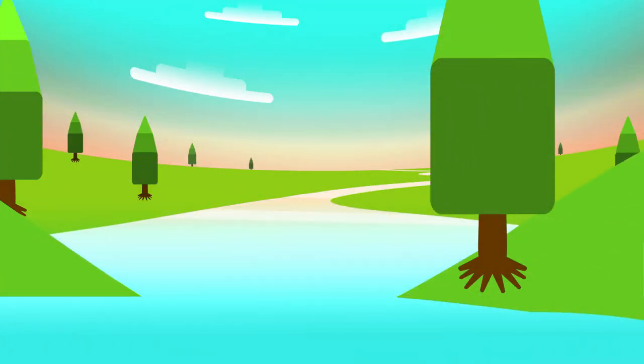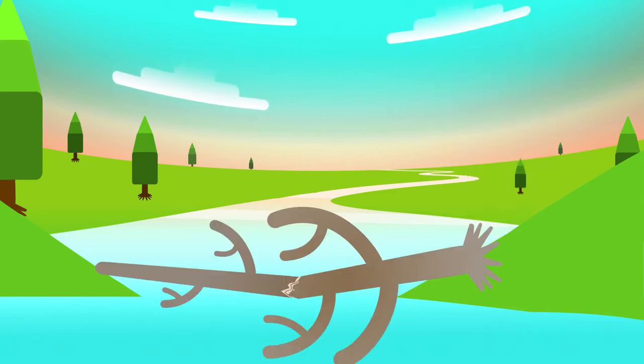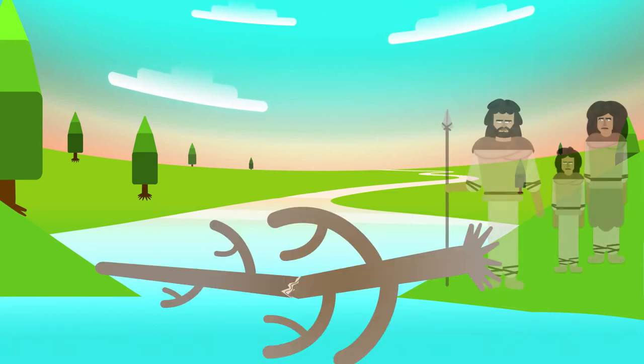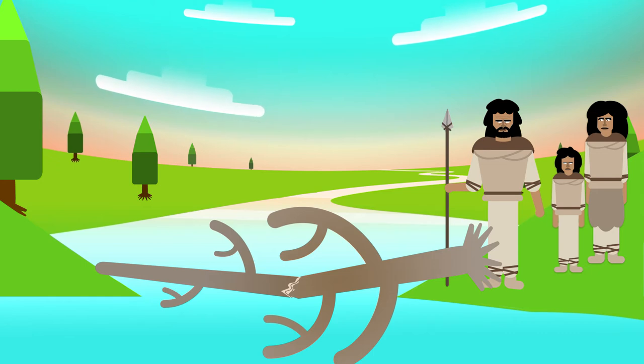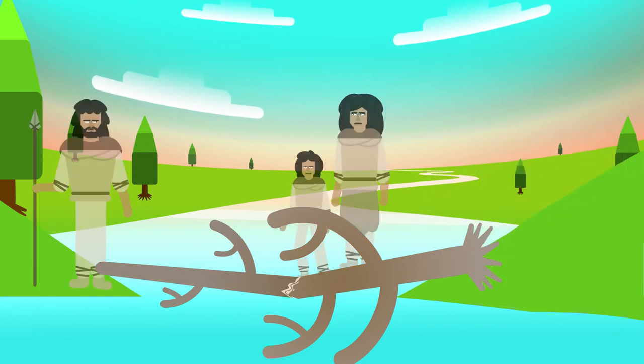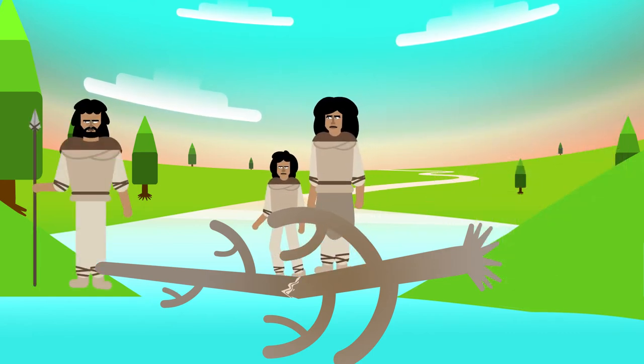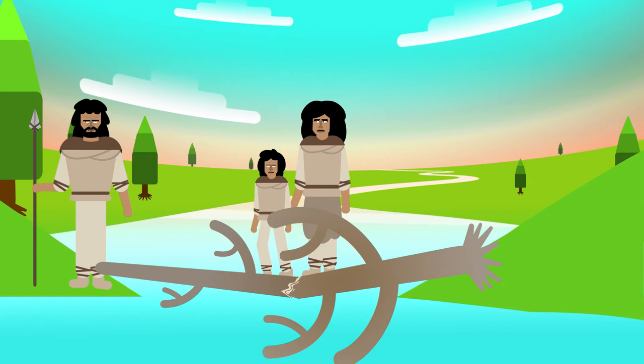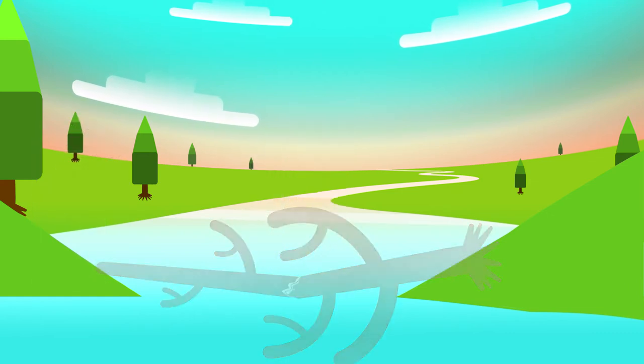The first bridge ever used by humans may have been a tree that had fallen across a small river to form a simple crossing. We will never really know if this was the first bridge, but simple bridges like this have been keeping people's feet dry for a very long time.